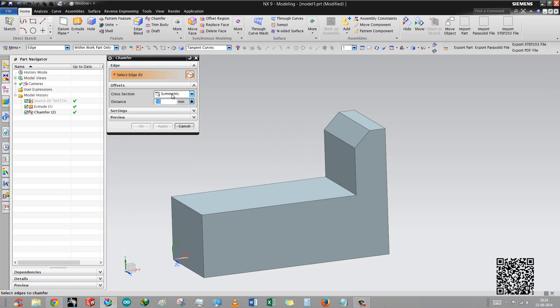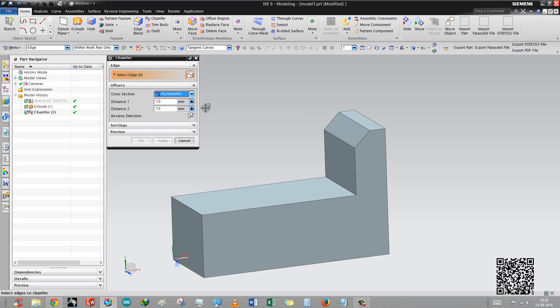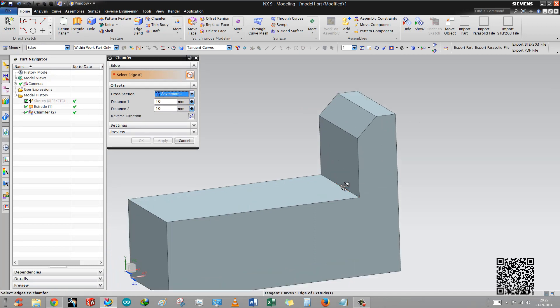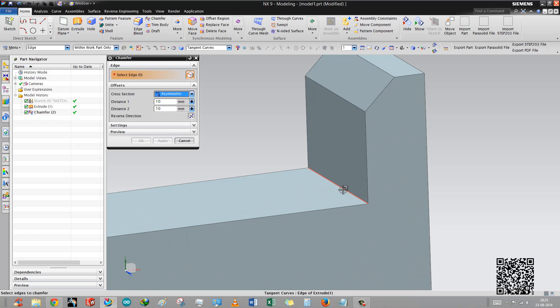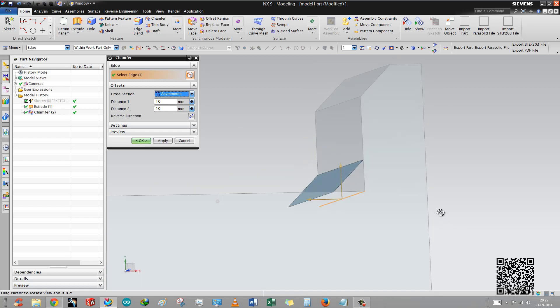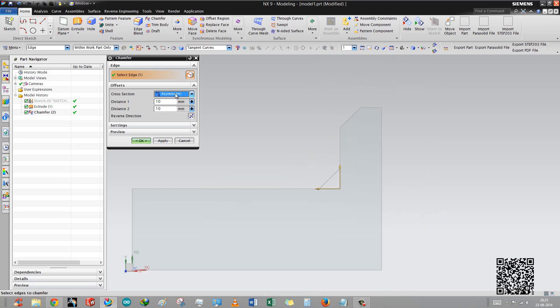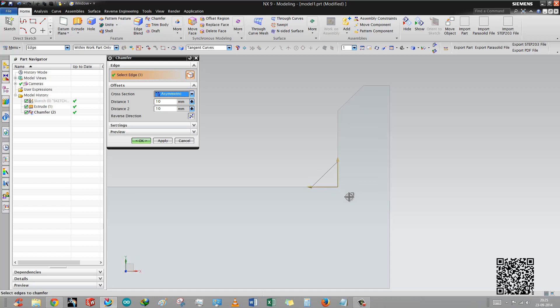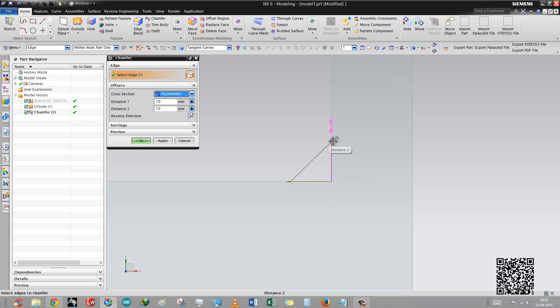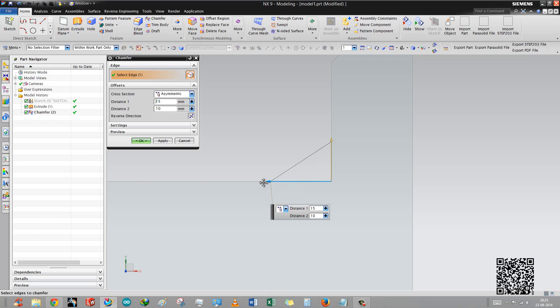Now we will use another option, asymmetric. Asymmetric means there is distance 1 and distance 2. You can see there is another option, reverse direction. There are two arrows, you can see this is distance 2 and this is distance 1. You can drag each separately.